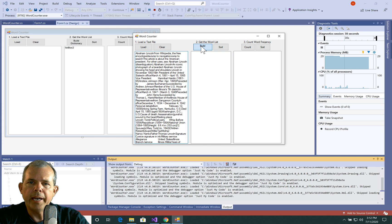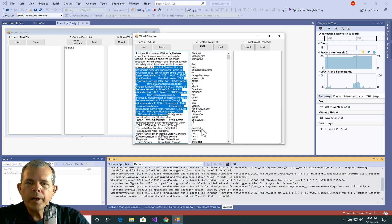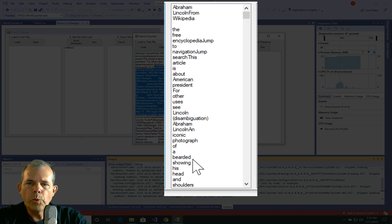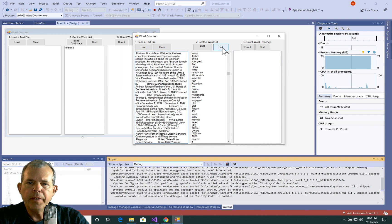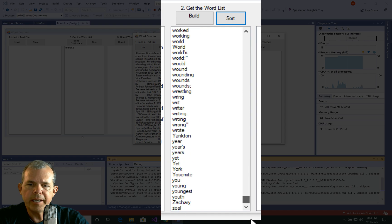Let's choose build. This will take the contents of the text file and put them into a list. You can see that one line contains one word in the list. If I choose sort, the list will be sorted alphabetically — the ones that start with spaces are at the beginning, and things that end with Z are at the end.